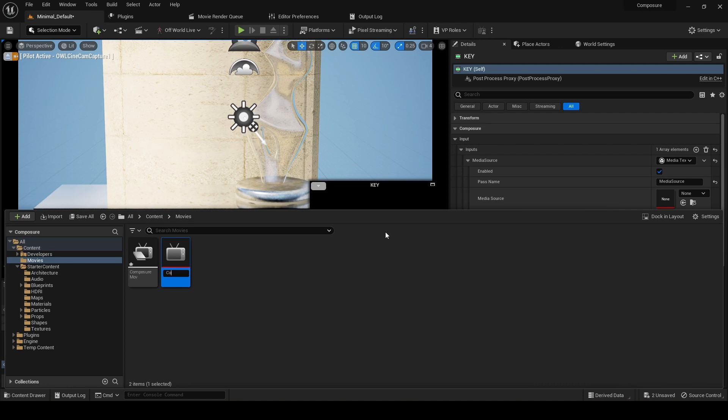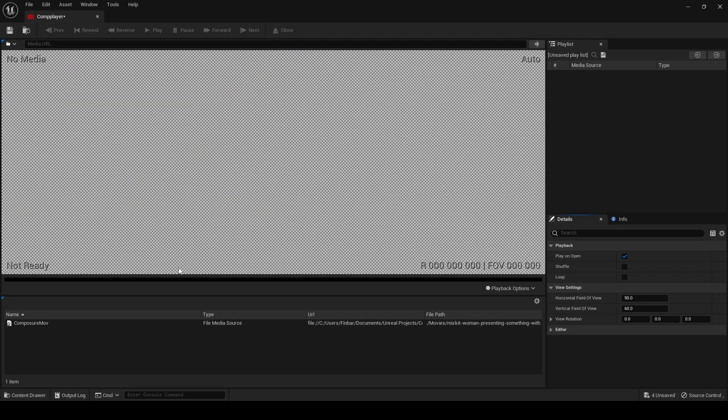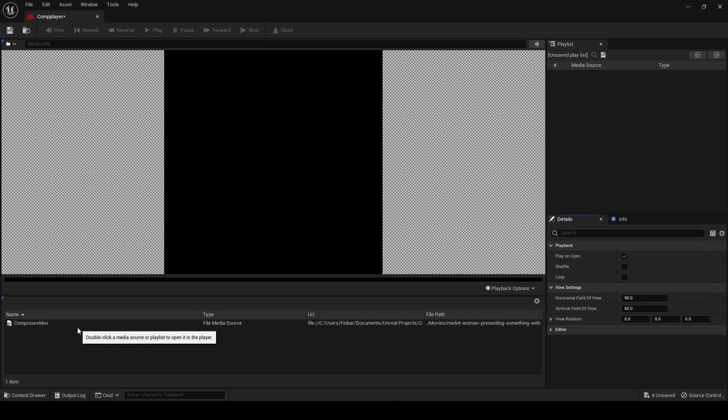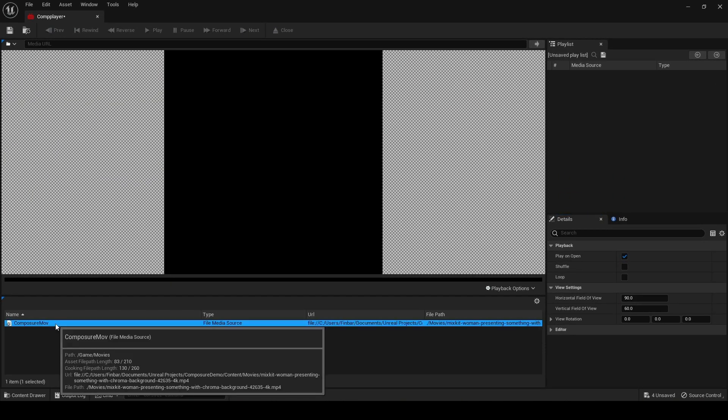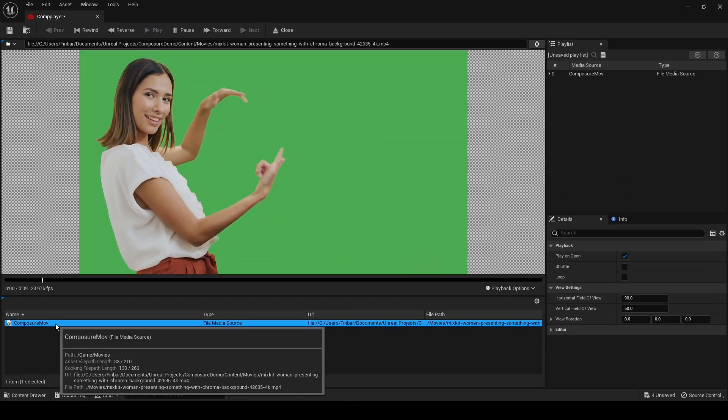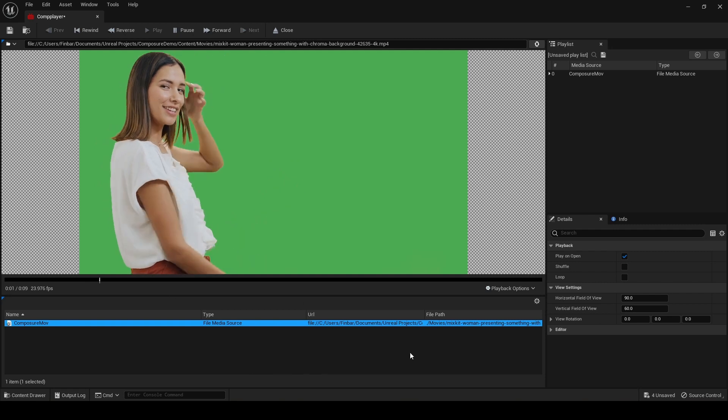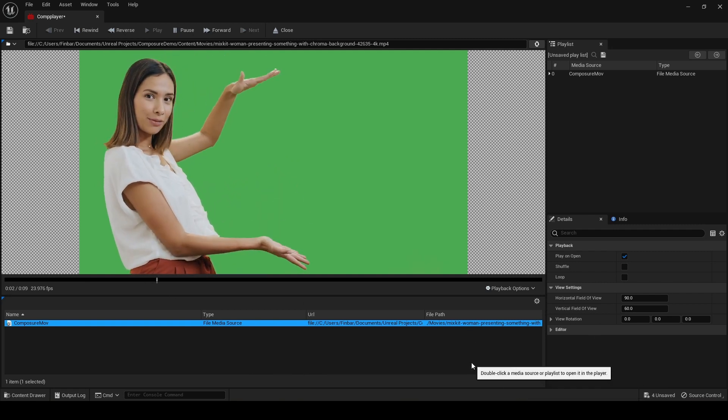We'll call this comp player, and then we get this texture. If we open this up, you can see this composure mov that we've added is here.